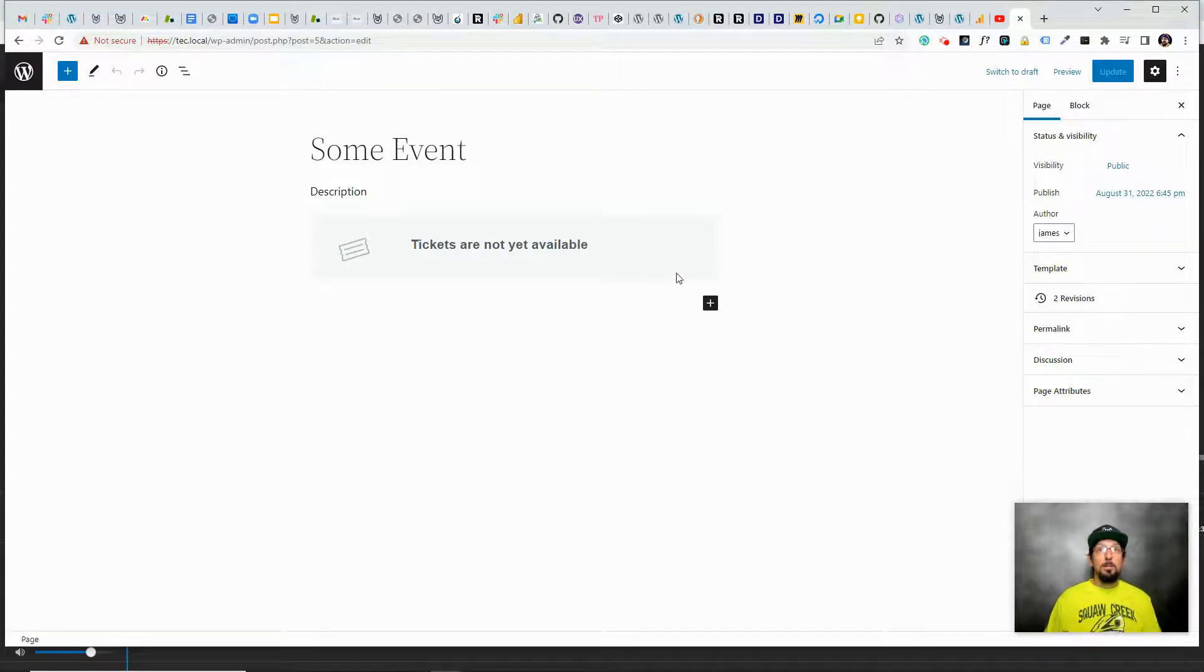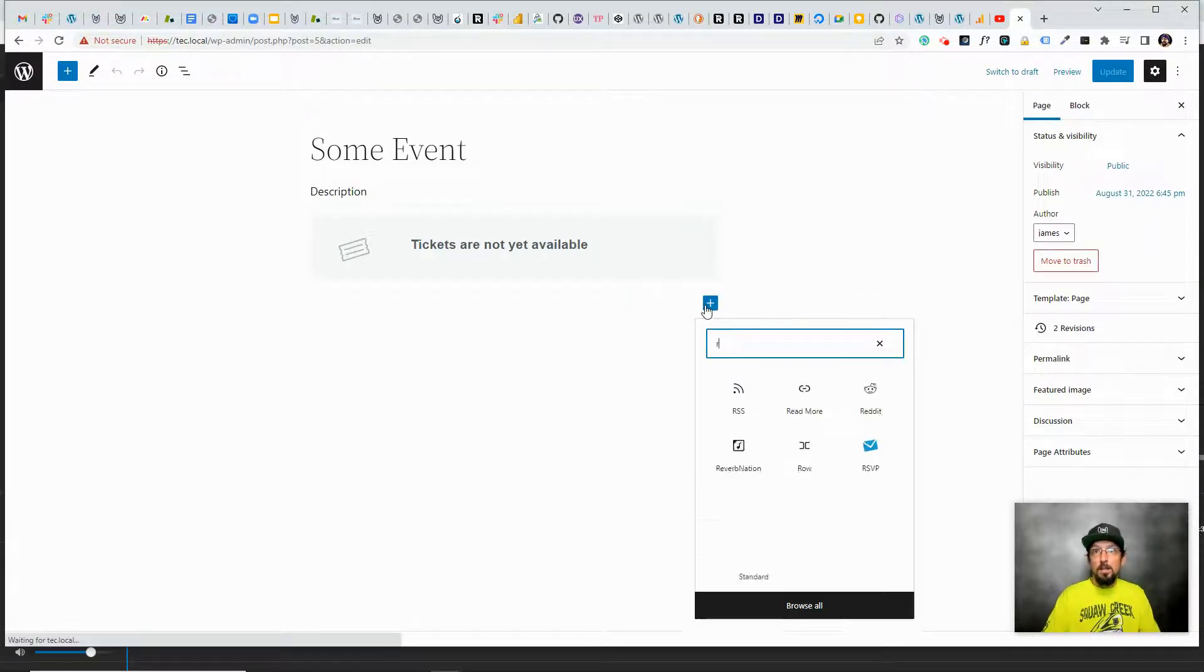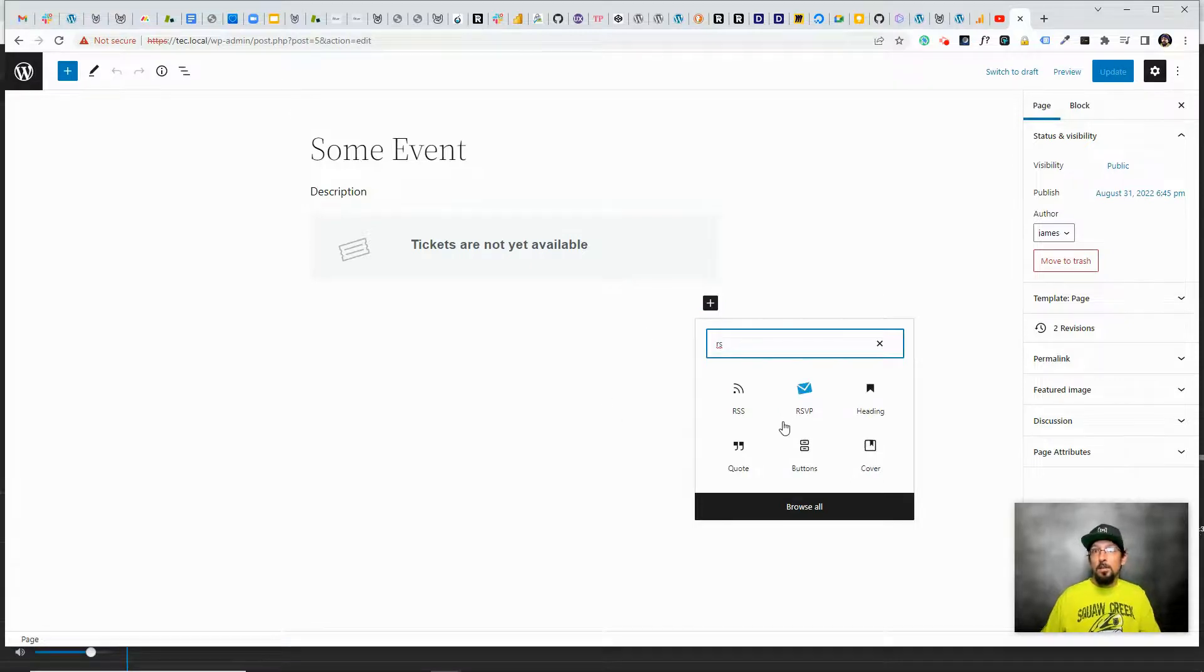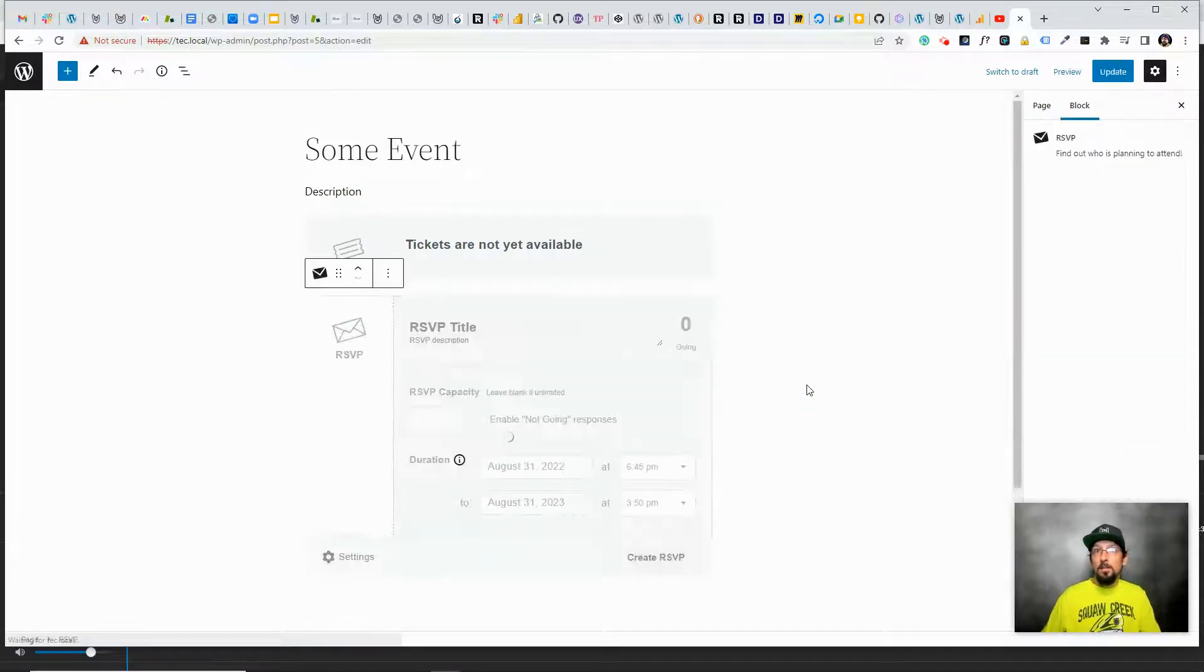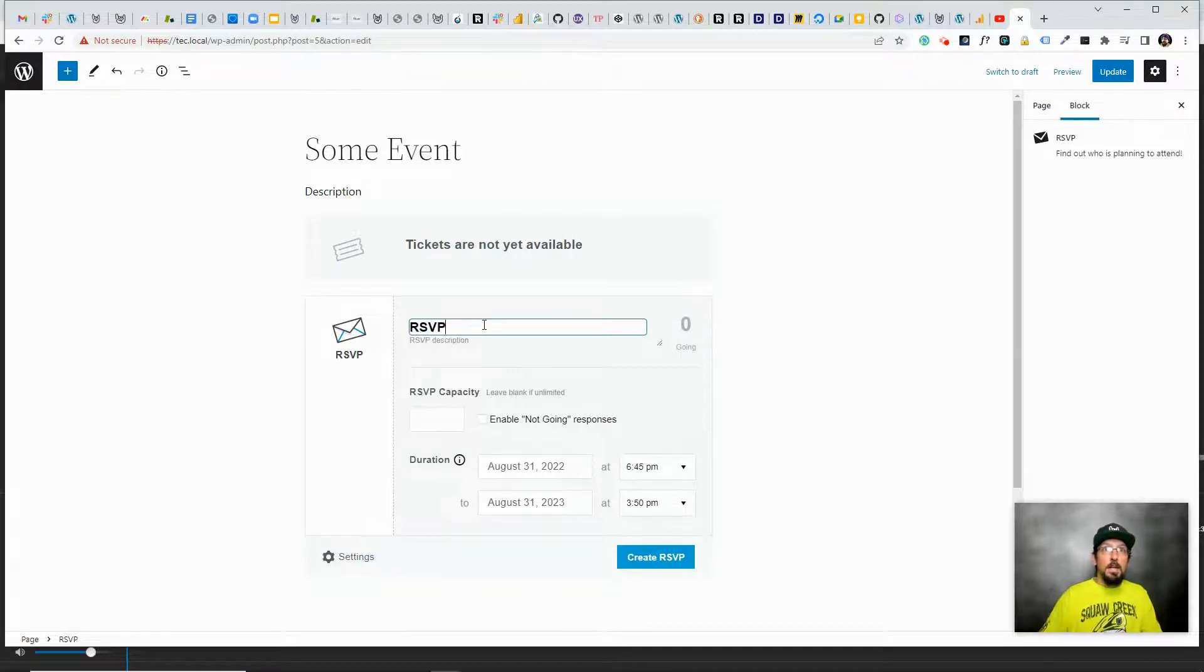But you don't have to collect money from people, you could just create a simple RSVP. So let's go ahead and take a look at what that looks like. It's pretty much the same exact process. The only difference is instead of searching for ticket, I'm going to search for RSVP. Click on that, give it a name.